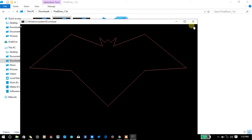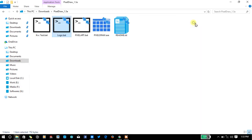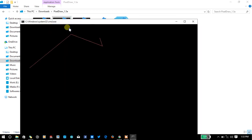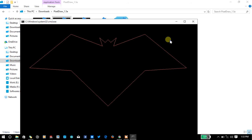Wow! Pixel_draw can also print the bat teams logo. That's amazing!